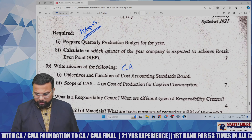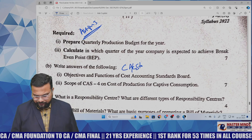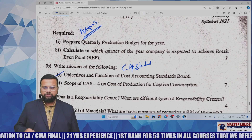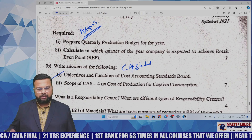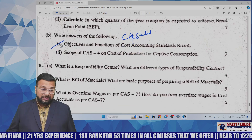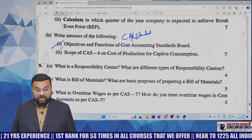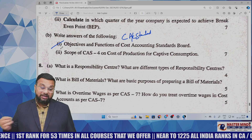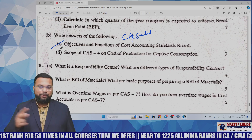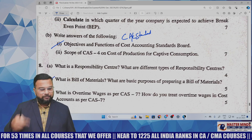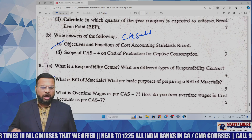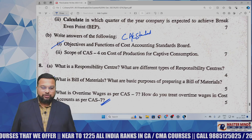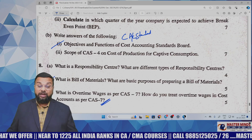Questions 7b and 8 are also straightforward theory questions. One covers objectives and functions of the Cost Accounting Standard Board; the second is CAS-4 on cost of production for captive consumption. Question 8a asks about responsibility centers: cost center, profit center, revenue center, and investment center. Bill of material has been asked multiple times in MTPs and MQPs. The treatment of overtime wages is also given from cost accounting standards.